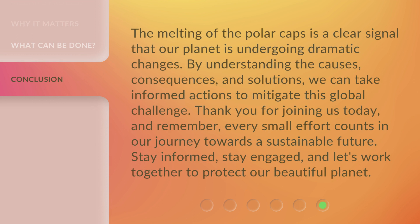The melting of the polar caps is a clear signal that our planet is undergoing dramatic changes. By understanding the causes, consequences, and solutions, we can take informed actions to mitigate this global challenge. Thank you for joining us today. And remember, every small effort counts in our journey towards a sustainable future. Stay informed, stay engaged, and let's work together to protect our beautiful planet.